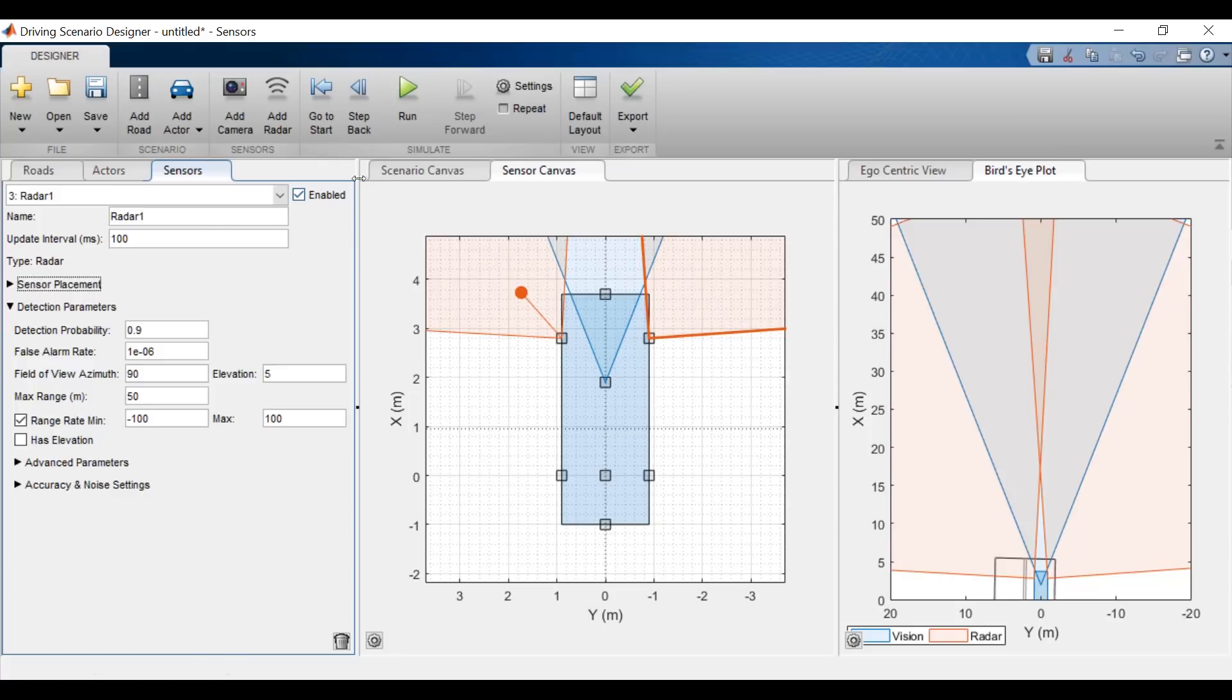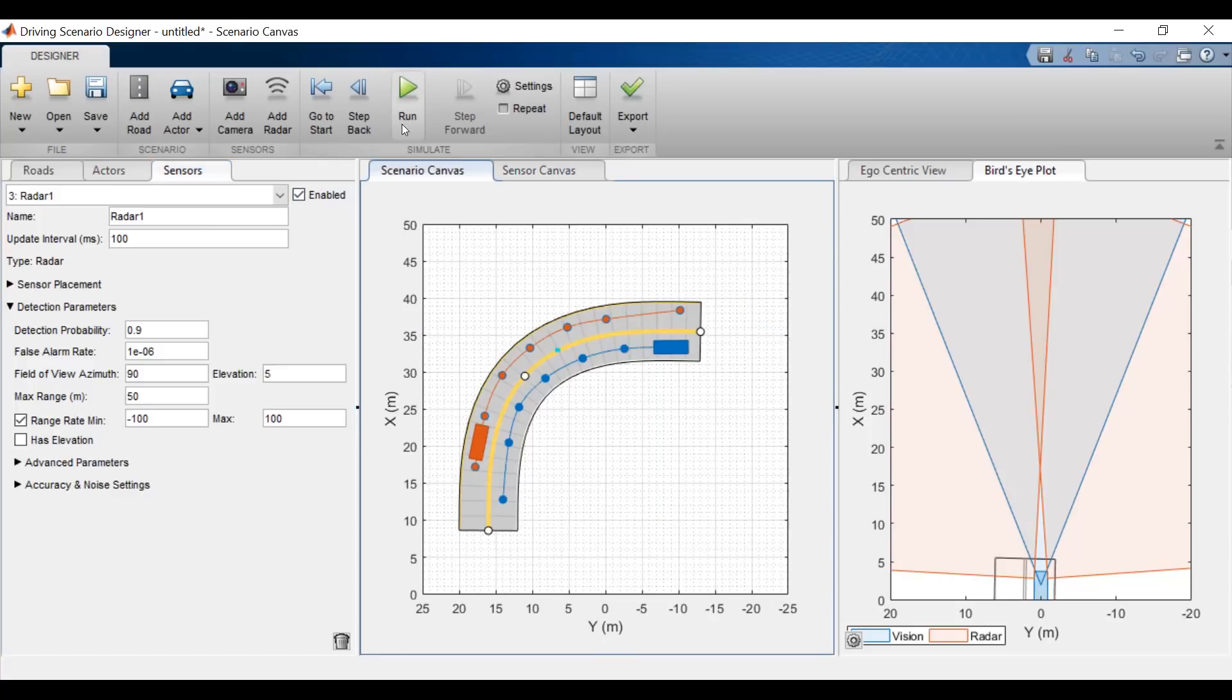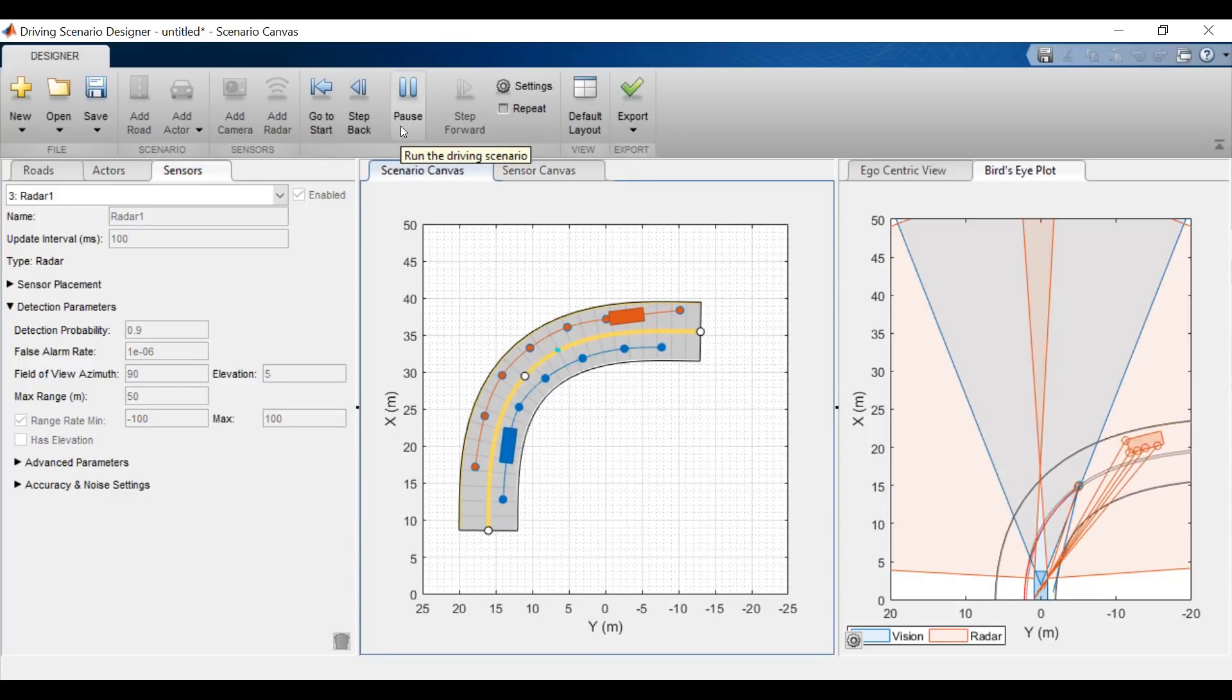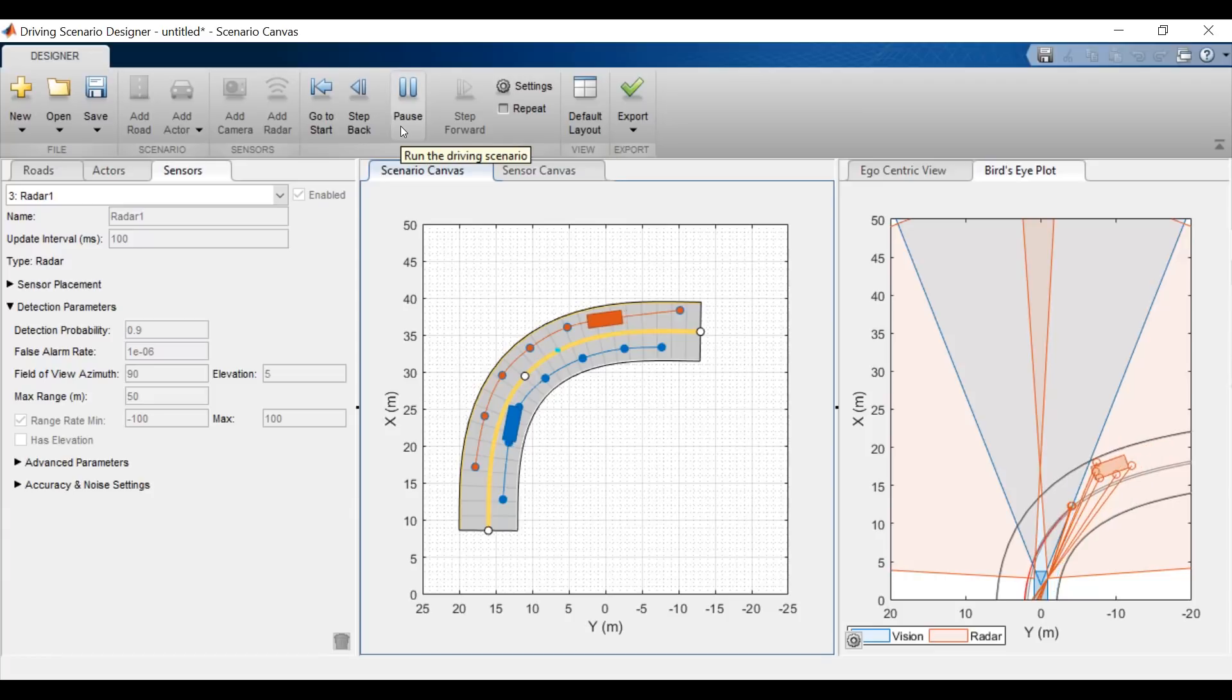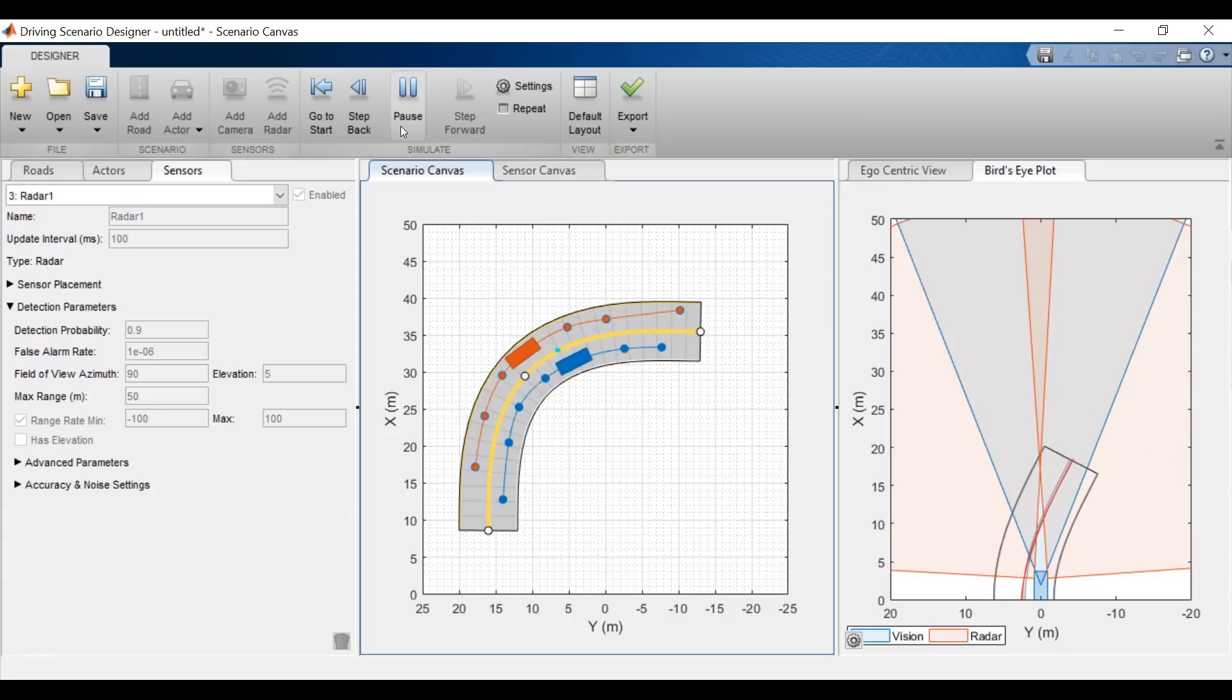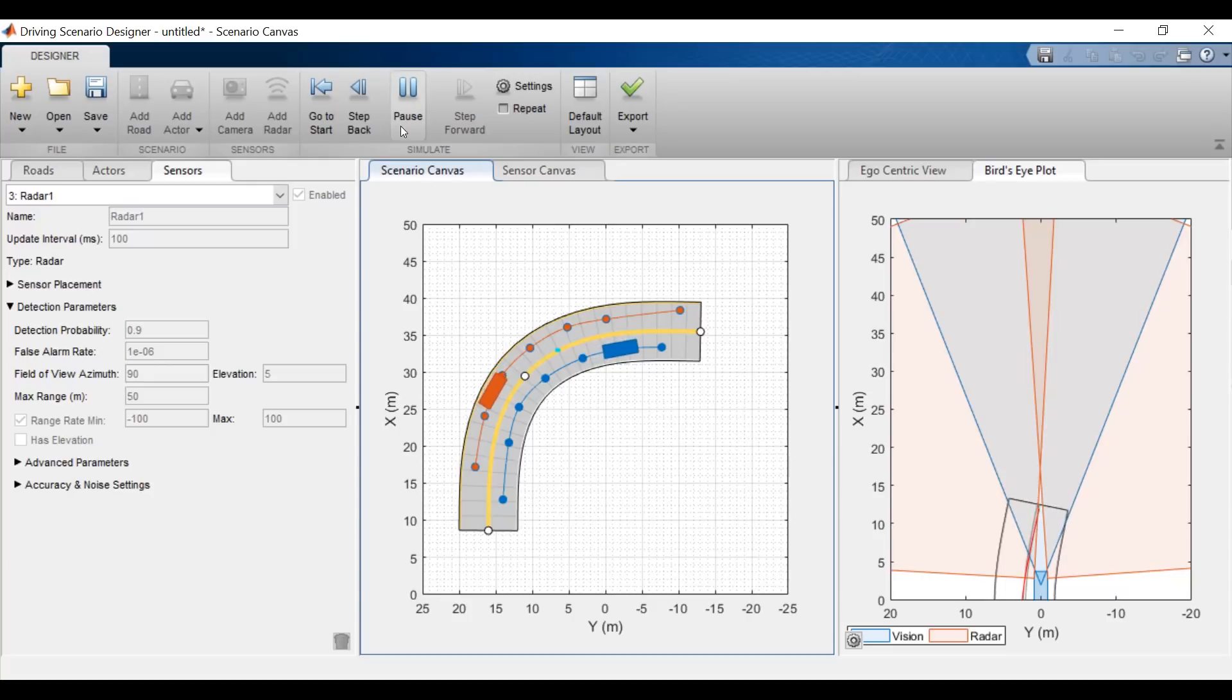Now going back to the scenario, if I run the simulation now, we'll see that in the bird's eye view we are actually detecting the pedestrian, the other vehicle, and the lane as our ego car drives by.